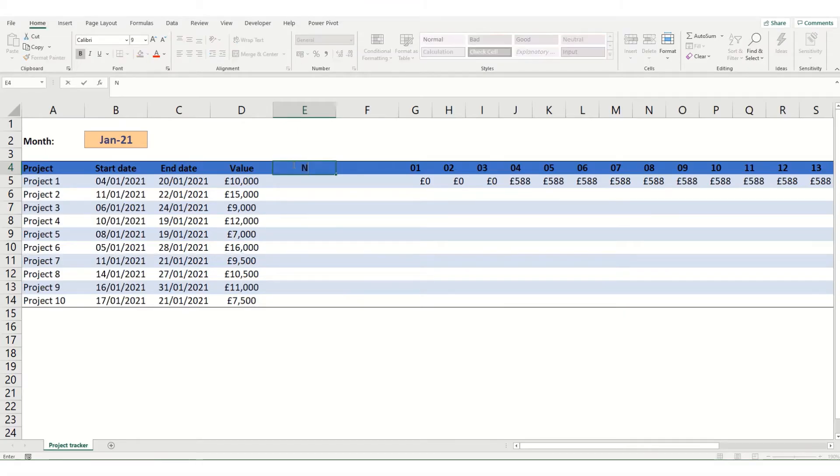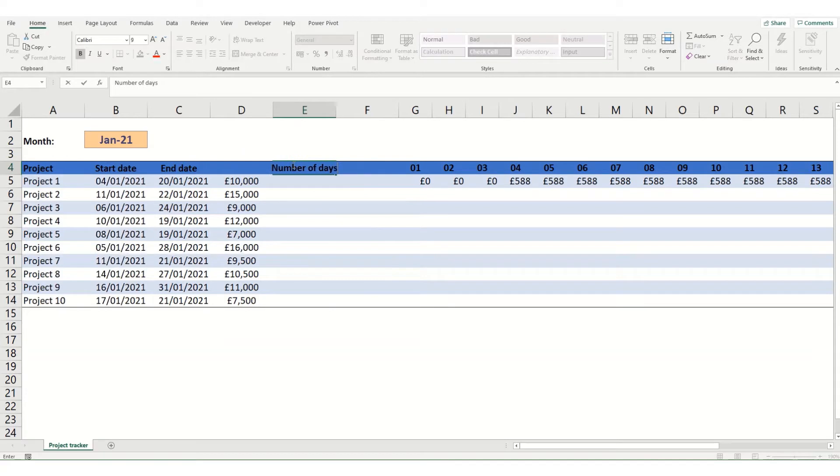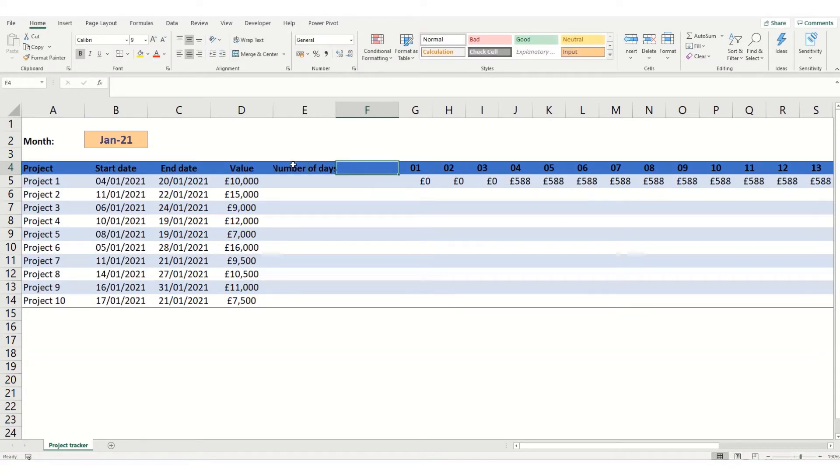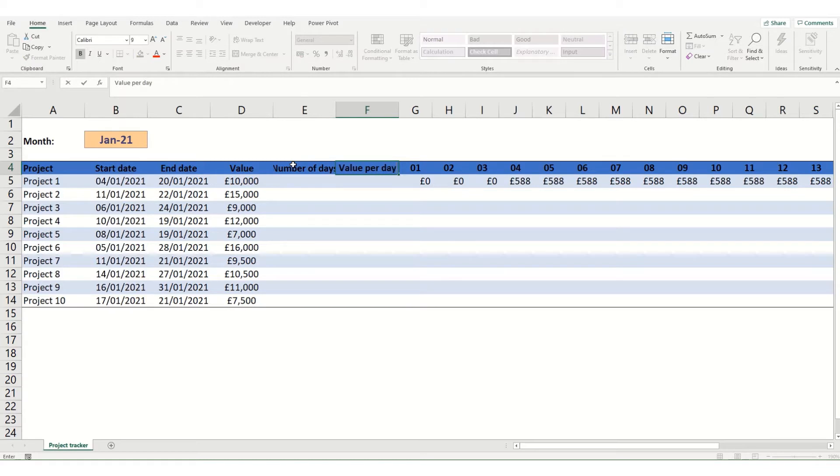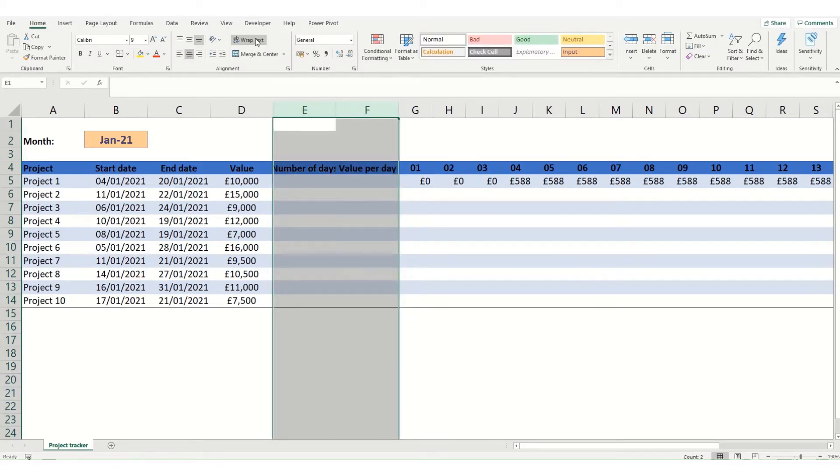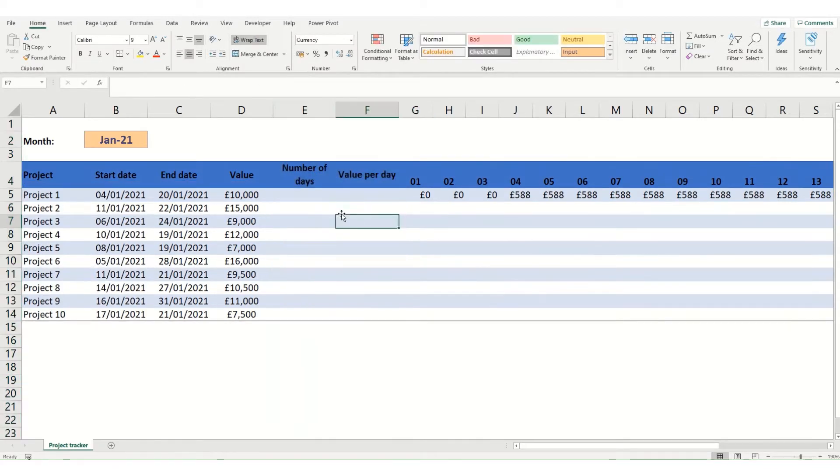So this first column will be the number of days and that'll be the number of days between the start and the end date. Then this column will be the value per day. And we'll just wrap those so you can see them properly.